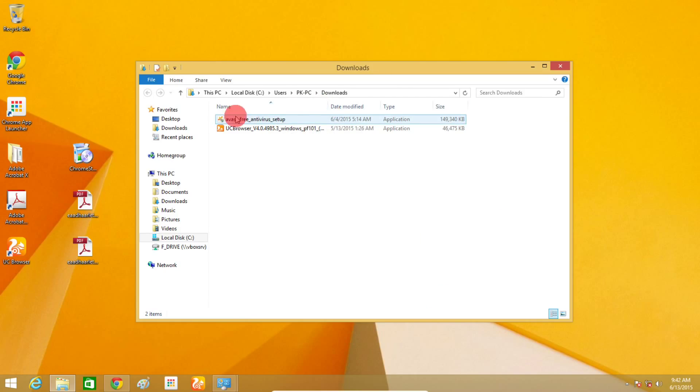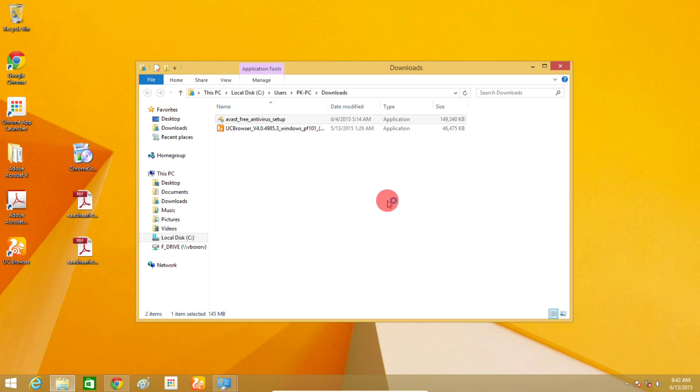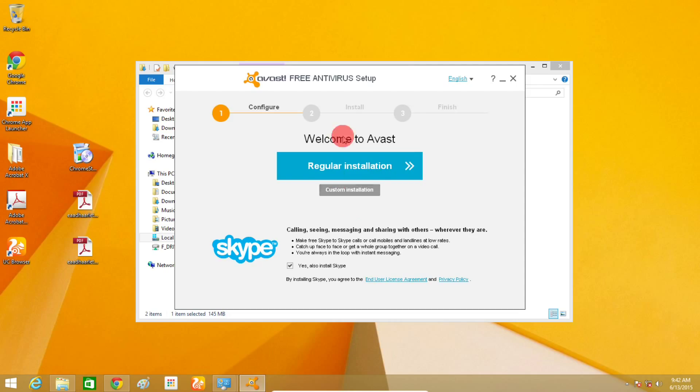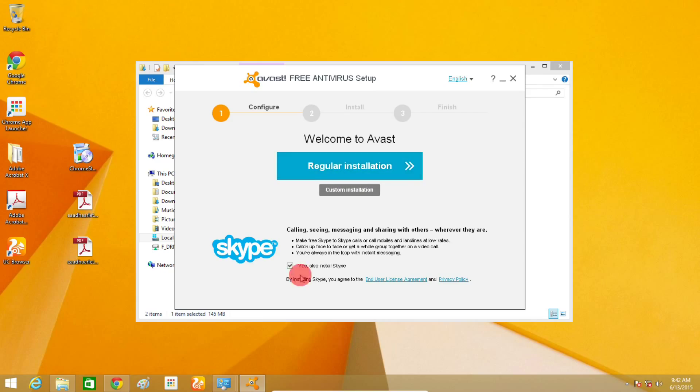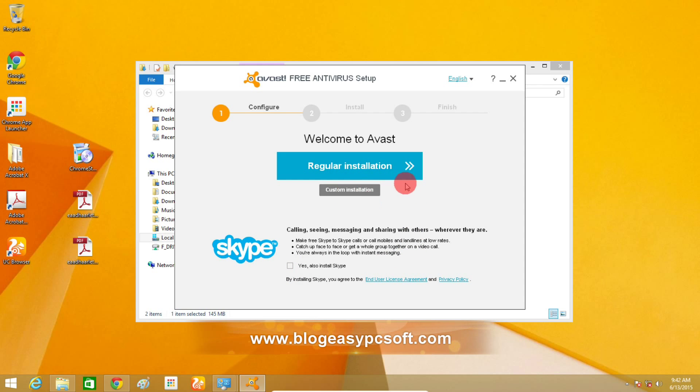To install the Antivirus, double click on the setup file and click yes. Setup has now started. Here you must choose regular installation or custom. If you do not know much about it, regular installation would be much better. You can also choose whether to install Skype or not.